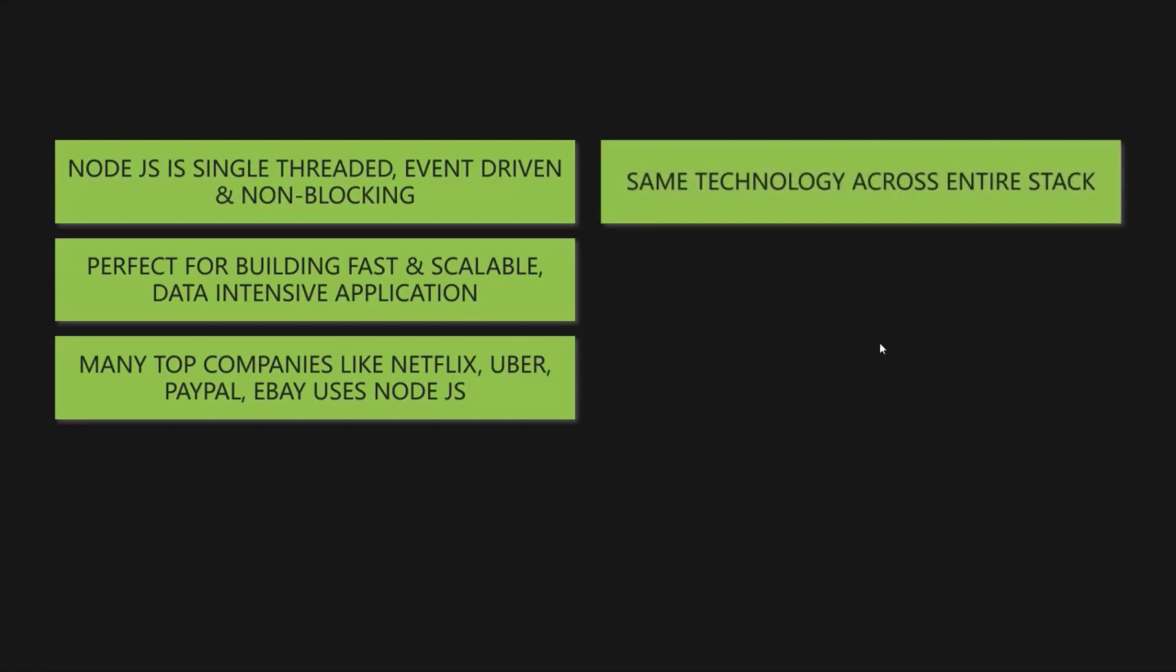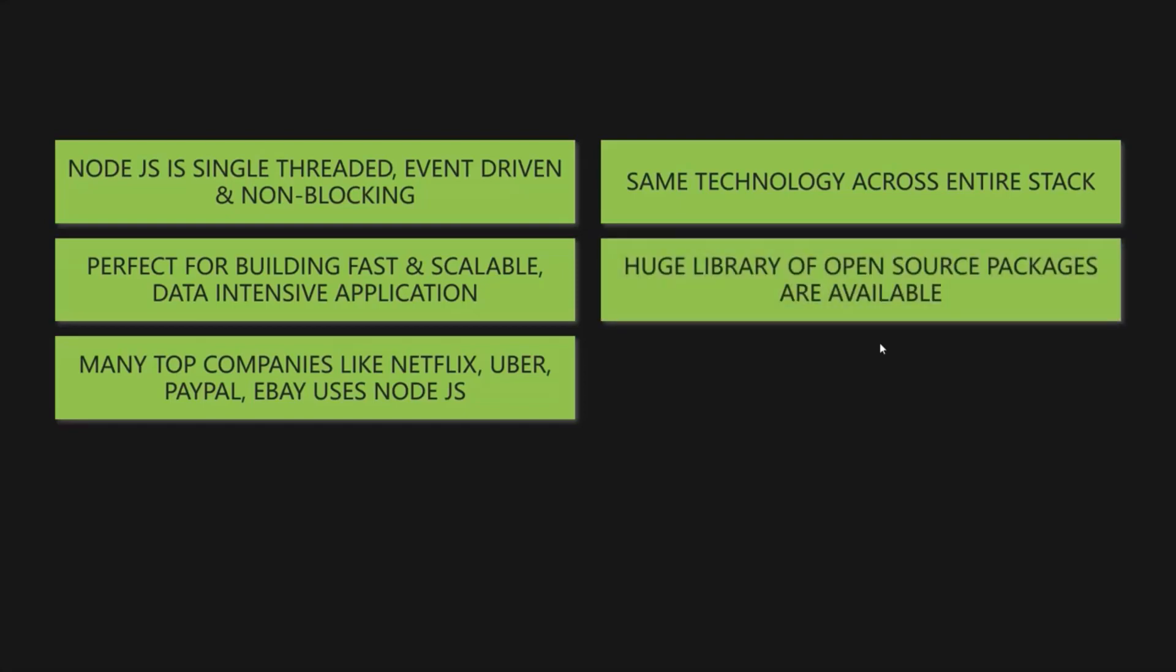The main advantage of using Node.js is that, with Node.js, since we are using JavaScript as the programming language, we can use the same technology across entire stack. That means, we can use JavaScript for both frontend and backend development. And this is a lot easier for you and your team. First of all, you don't have to learn a new programming language for building your backend application. And you don't have to keep switching back and forth between languages. This will make the entire building process faster and more efficient.